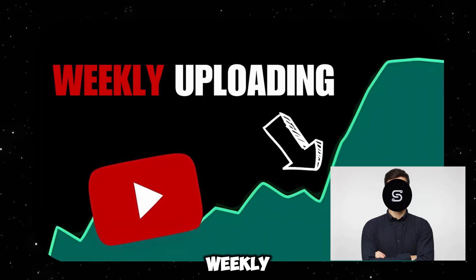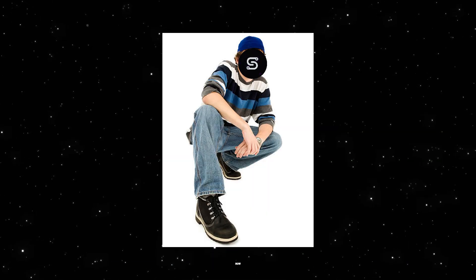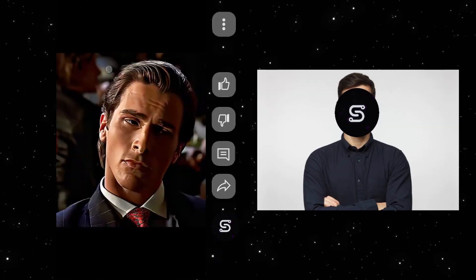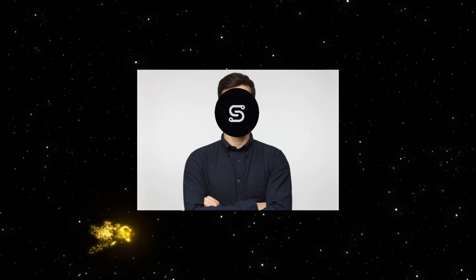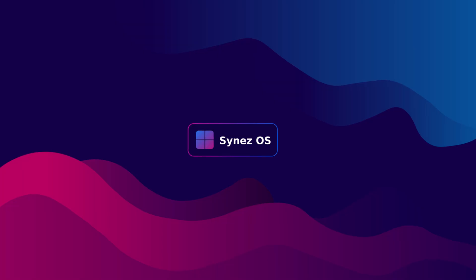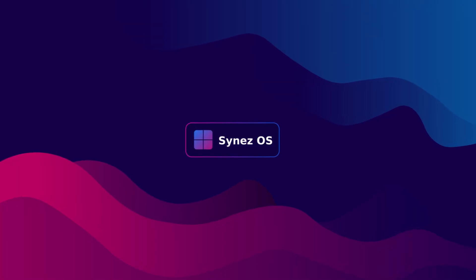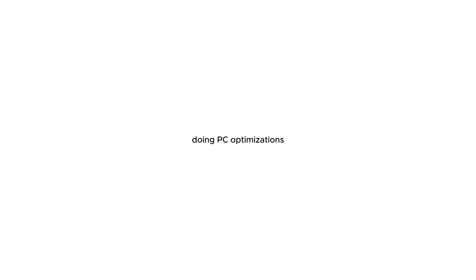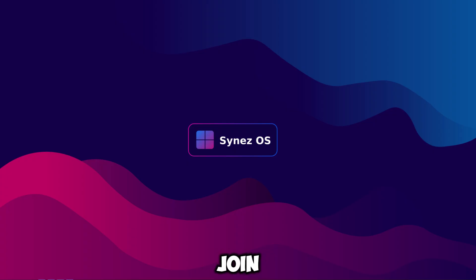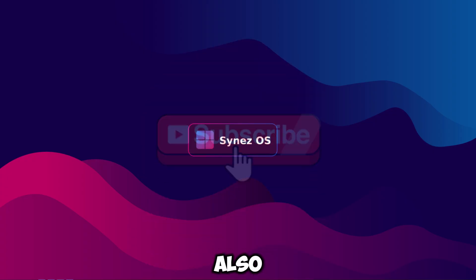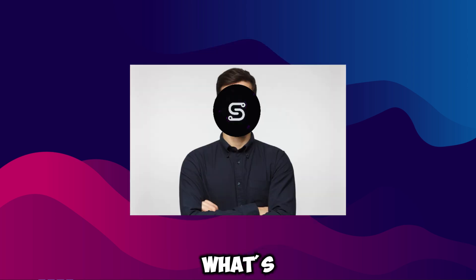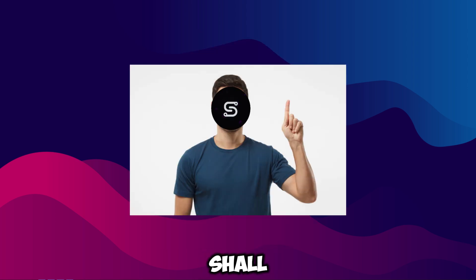Hey fellas, fun fact: I'm uploading weekly and I'm doing shorts now. So come join me as I ascend the mortal plane by doing PC optimizations. Also join my Discord server, also subscribe to the channel, and here's the video.